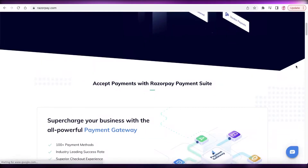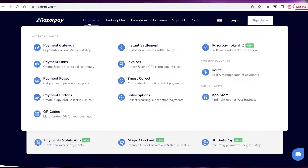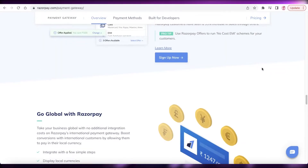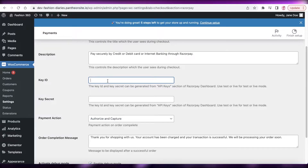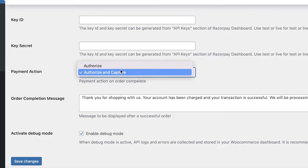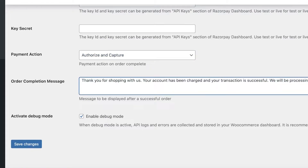For the Key ID, you need to go to your Razorpay account and access your API keys. Copy those keys — it is a very simple process. You can sign up within a few minutes and then copy your API keys and enter them here. You also have a Payment Action setting: either Authorize, or Authorize and Capture. We will set it to Authorize and Capture. Then there is an order completion message shown after a successful Razorpay payment.